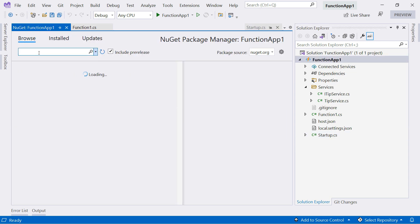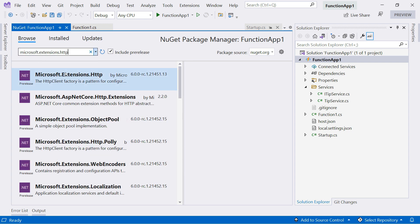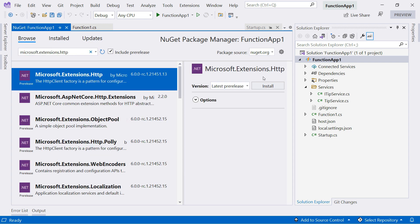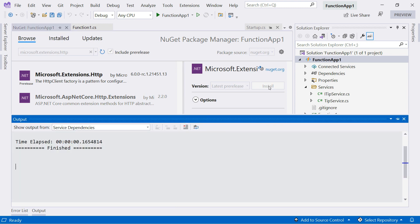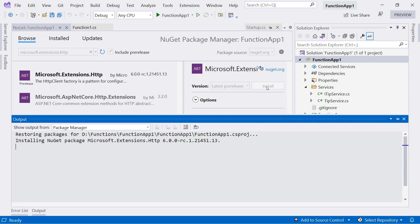Let's go take a look. I need the Microsoft.Extensions.Http package. This contains the HTTP client that we will use in the function.